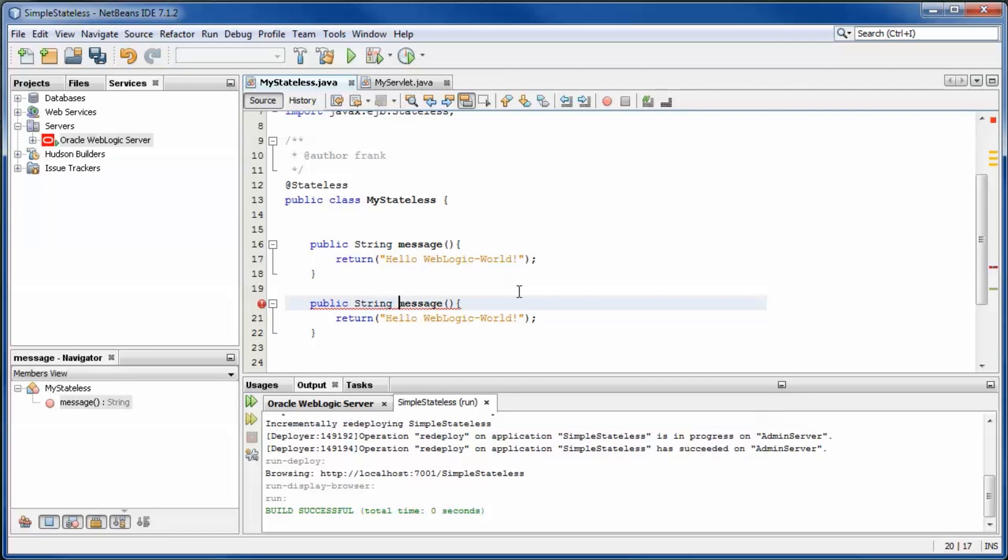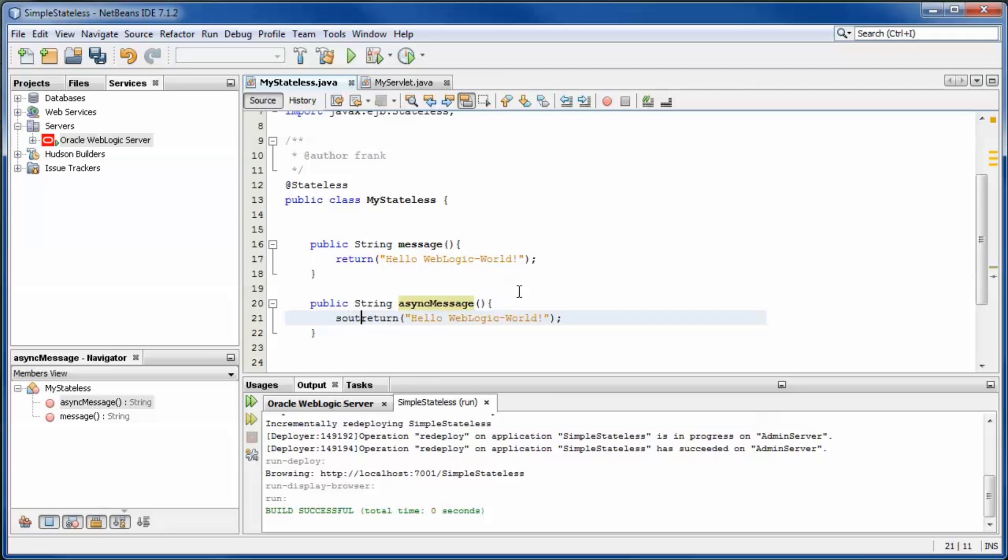Add an asynchronous method to the EJB. Add two print statements and a thread sleep between them.